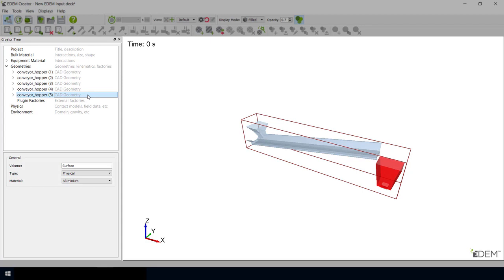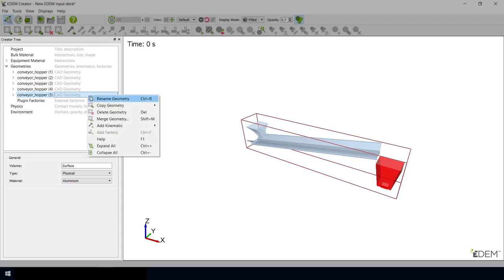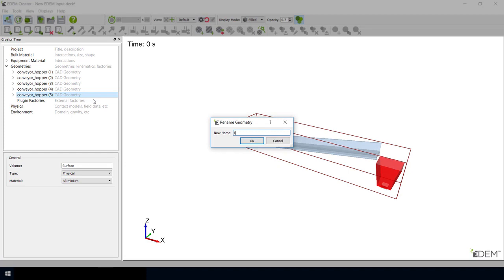As with the built-in geometry objects, you can choose to rename imported parts using the Rename Geometry option.